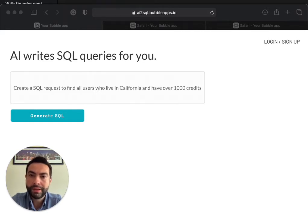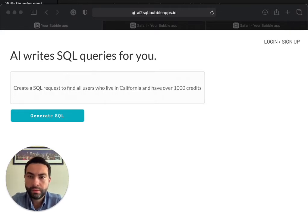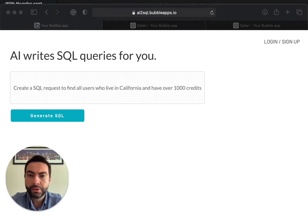Let me show you how AI2SQL works. First, go to AI2SQL app.